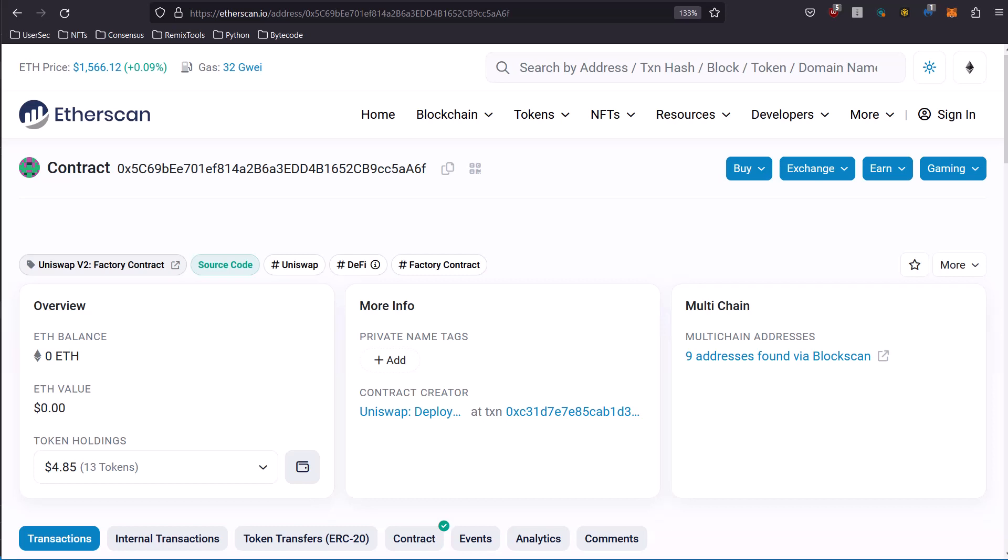And then also there is the router contract which performs requirement checks needed for swapping tokens, adding liquidity, and removing liquidity. The router contract is far more complex so we're going to stick with the factory contract here.